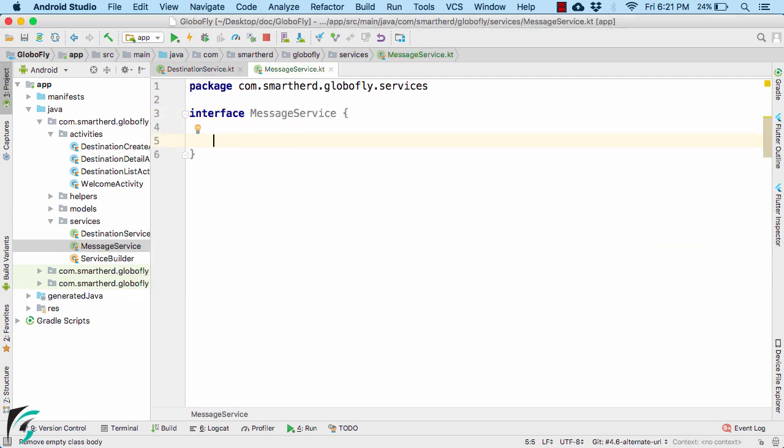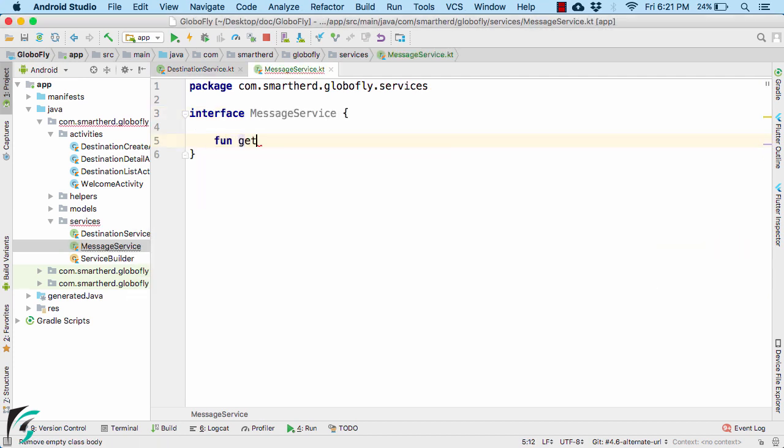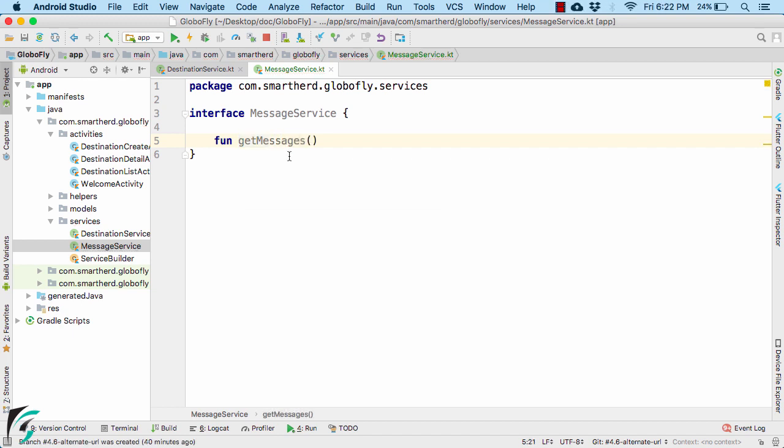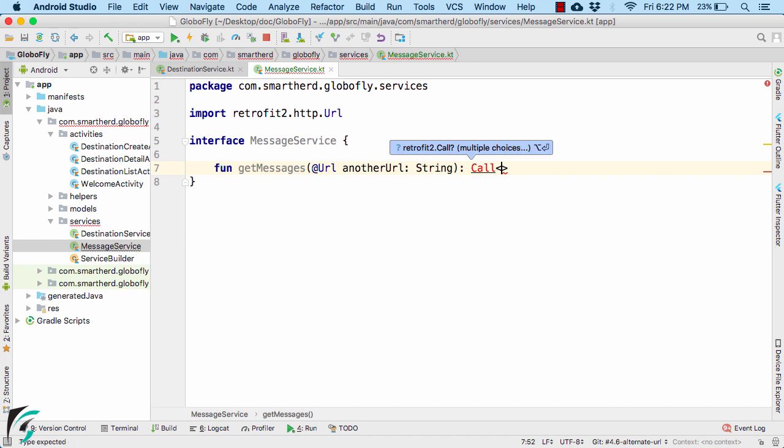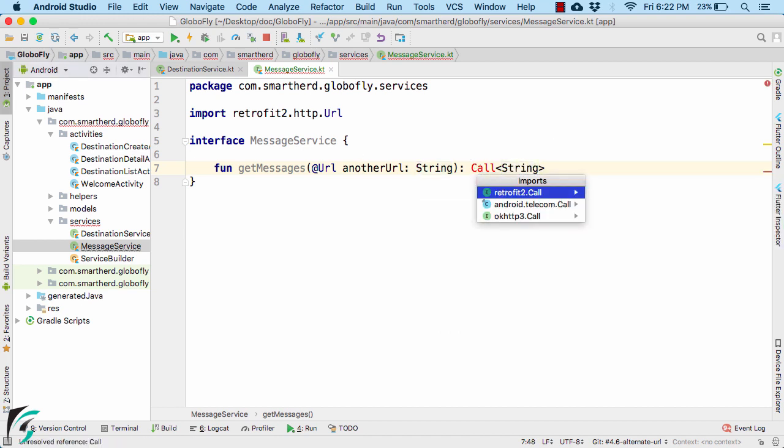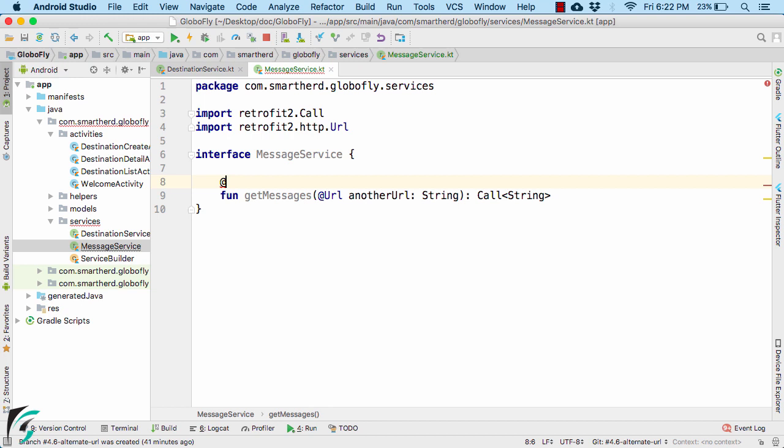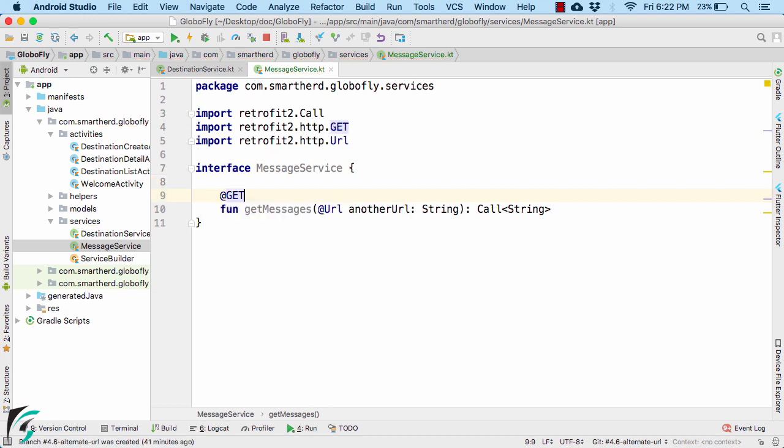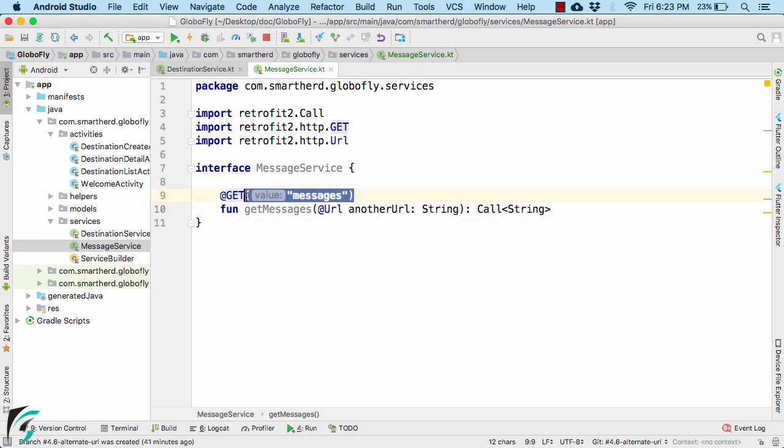Then define a function that will get that message. Now to access URL from some other server, Retrofit provides @Url annotation. And this will again return a call object of the type of string. Now for the annotation, we need to use @GET. But here as a parameter, you don't have to pass any messages because we are about to pass the complete URL in this function here.